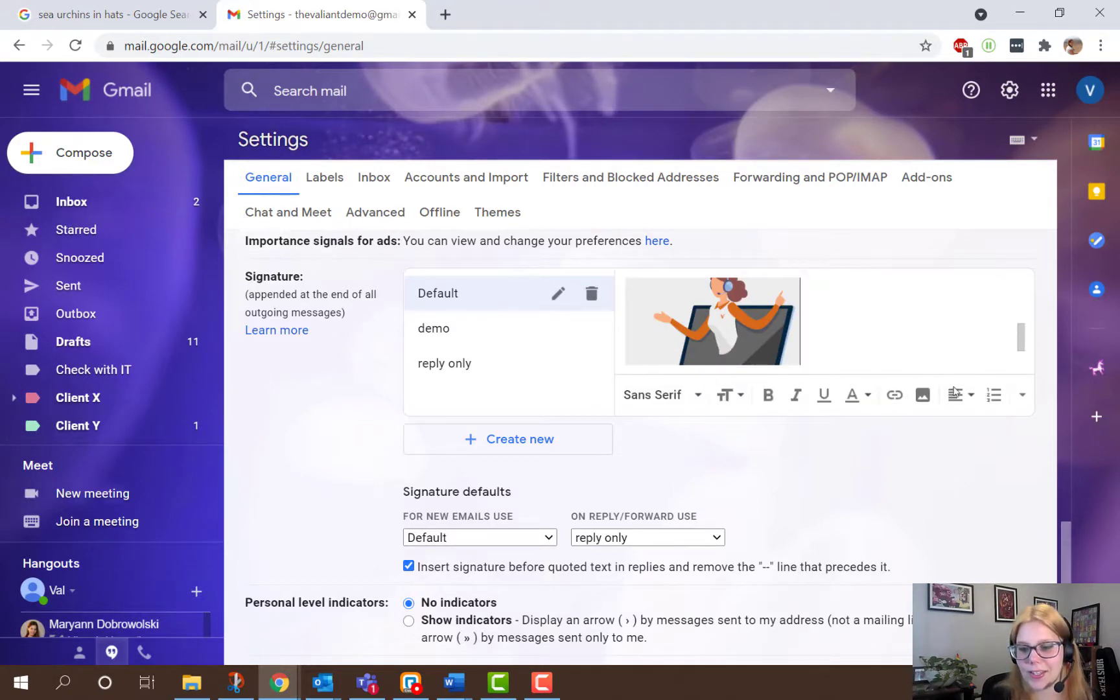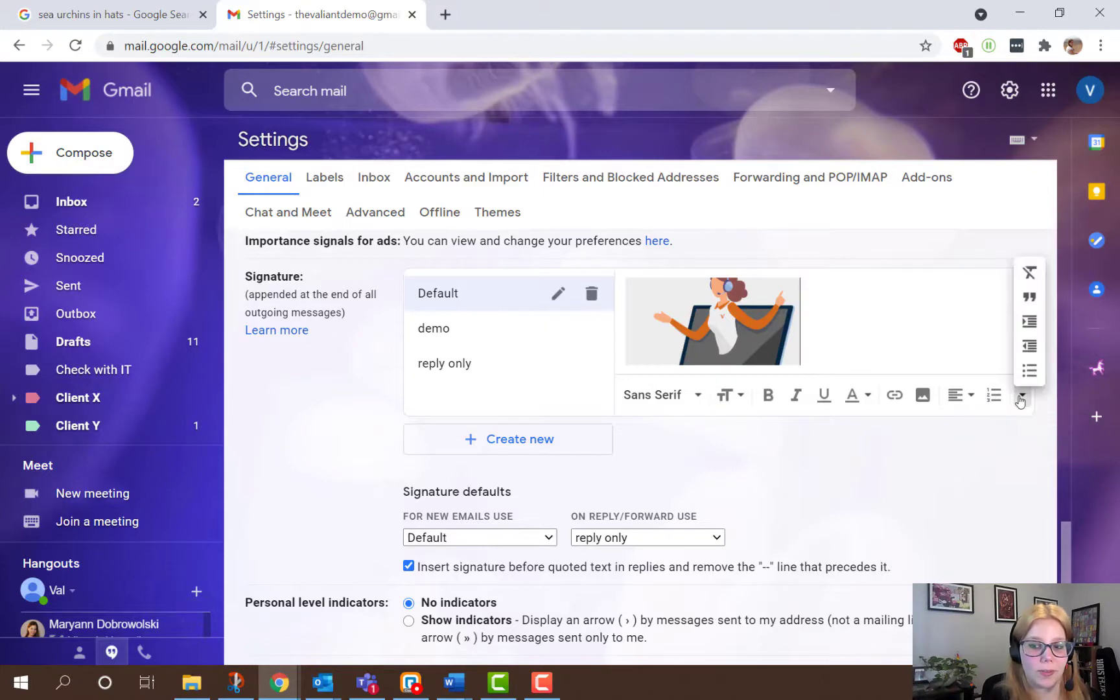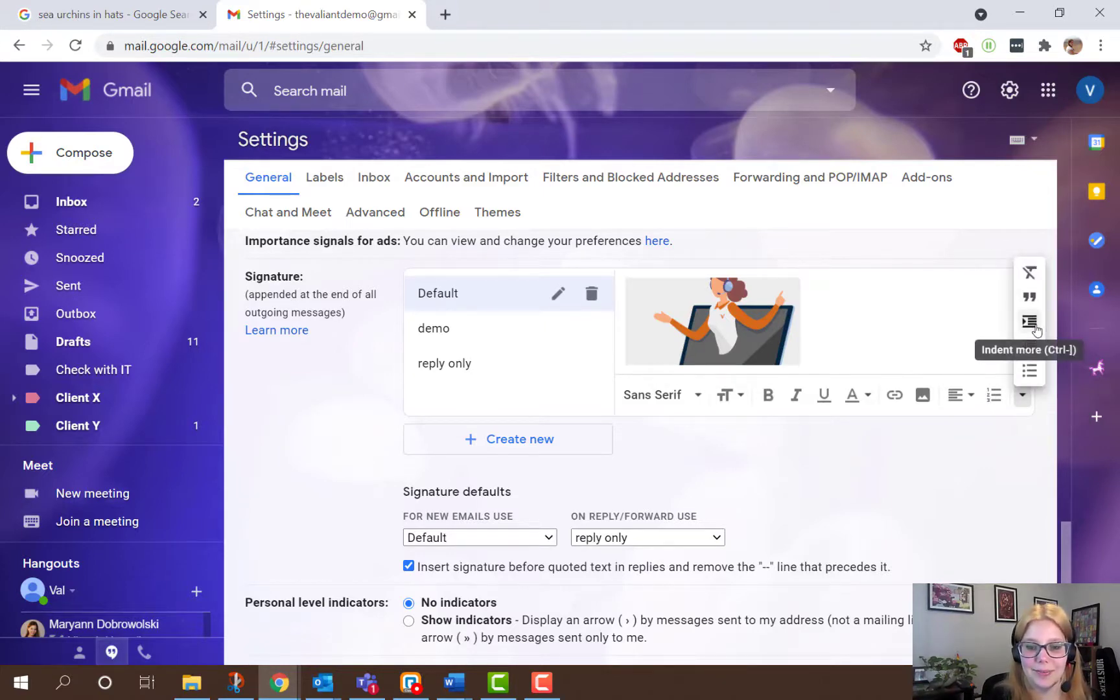There are also other settings like text alignment, numbered lists, or more formatting options like quoting and indents.